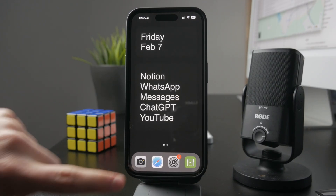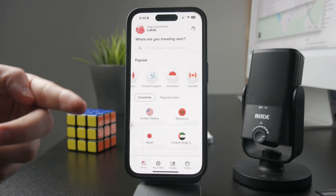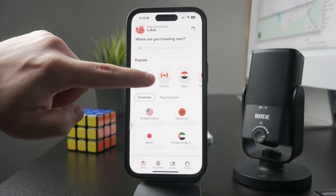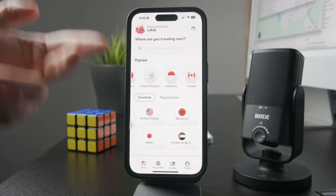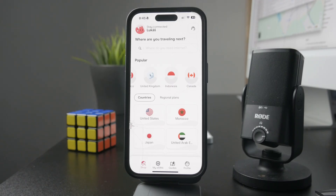Personally, I use a travel SIM when I go anywhere, so there are more options to pick from. I personally use a service called HoloFly — I'm not affiliated with them, I just personally used it and was pretty happy about it, so I can only recommend it. It's an app where you can purchase SIM cards for different destinations for a limited time.